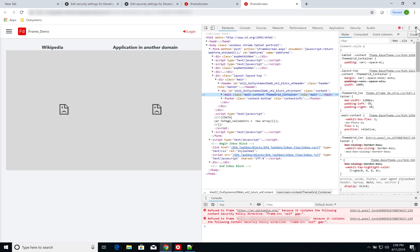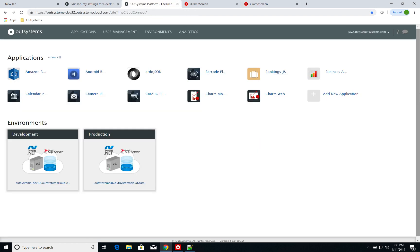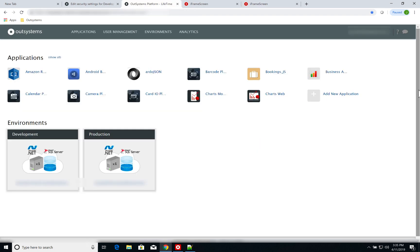So let's have a look at how you change the content security policy of your application. In order to set the content security policy of your environment, you go to the lifetime portal.